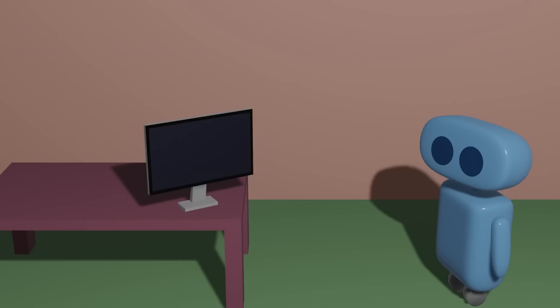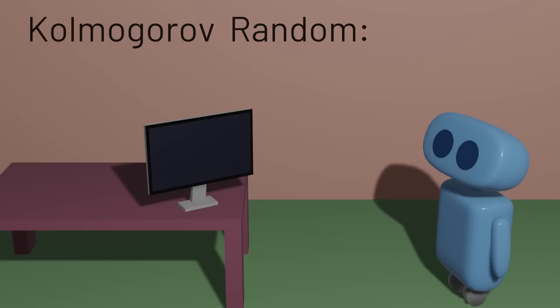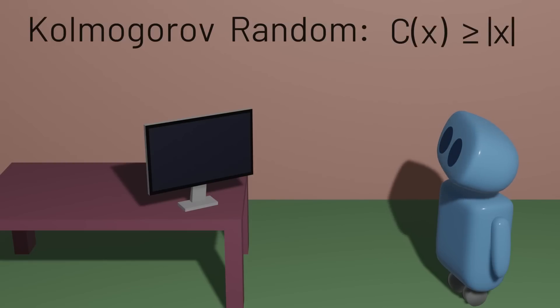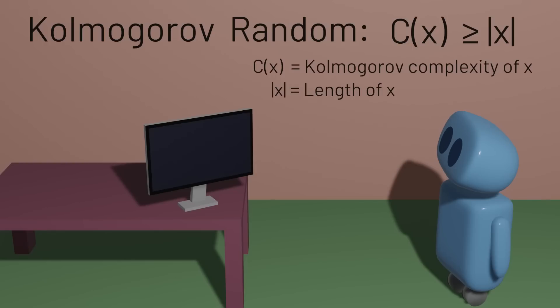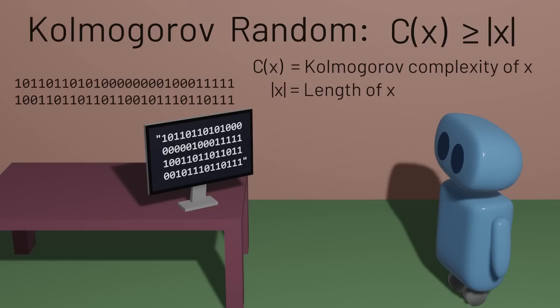A sequence is considered to be random, or more precisely, considered to be Kolmogorov random, if its Kolmogorov complexity is at least as long as the sequence itself. In other words, if we can't come up with a shorter description of the sequence than the sequence itself, then we can call that sequence Kolmogorov random.